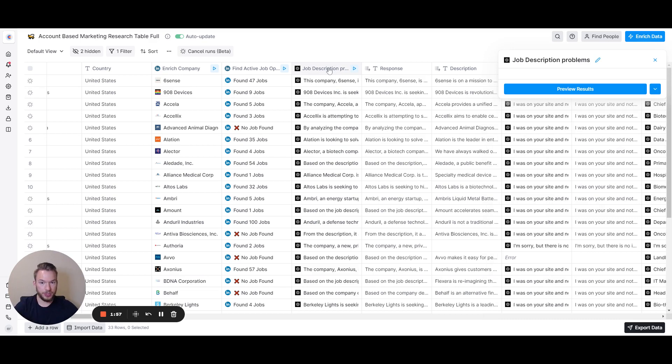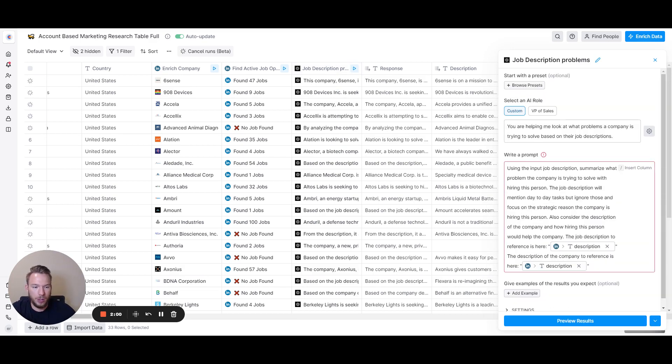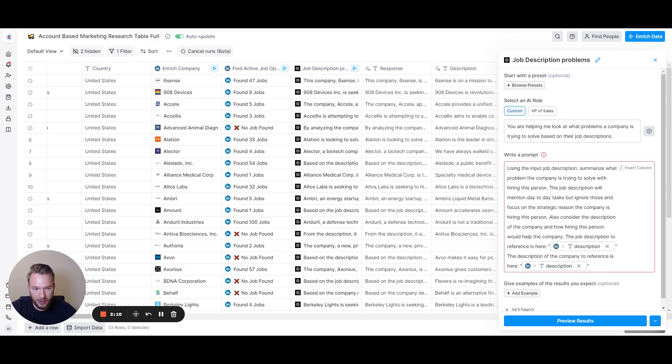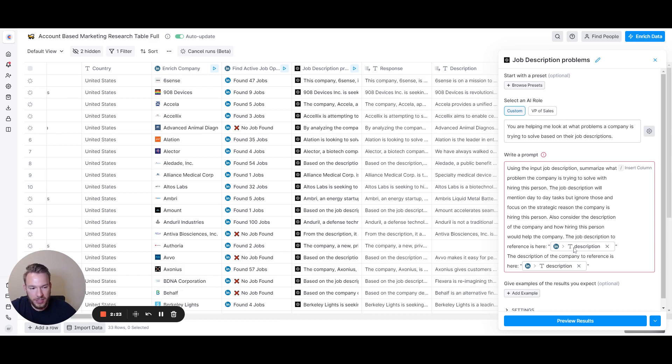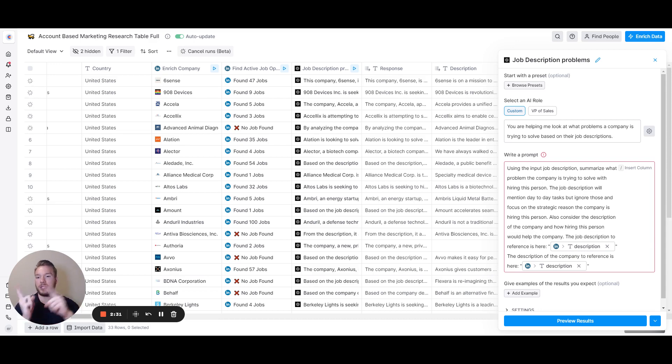Once we have the job description, we put in this prompt: using the input job description, summarize what problem the company is trying to solve with hiring this person. The job description will mention day-to-day tasks, but ignore those and focus on the strategic reason the company is hiring this person. Also consider the description of the person and how hiring this person would help the company.